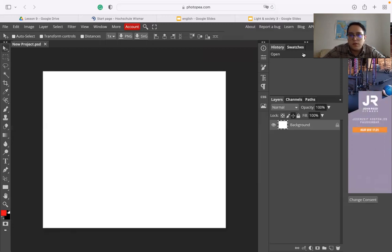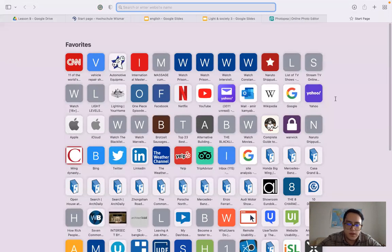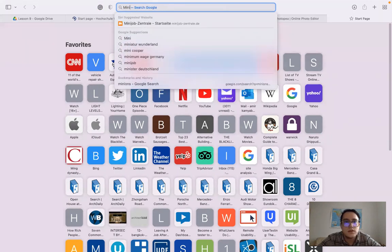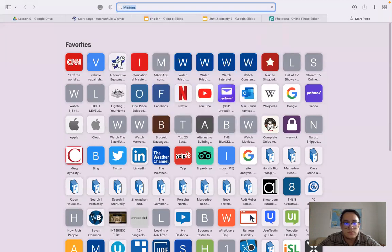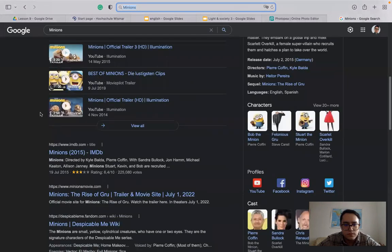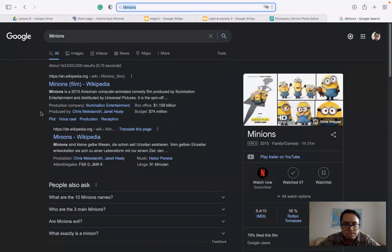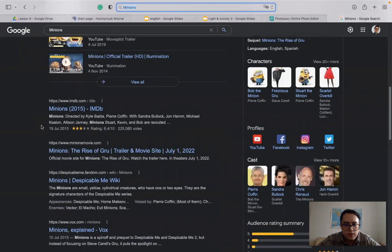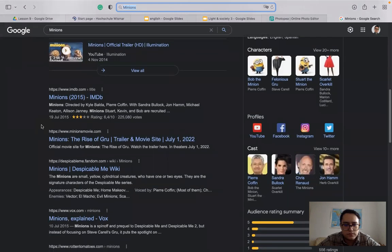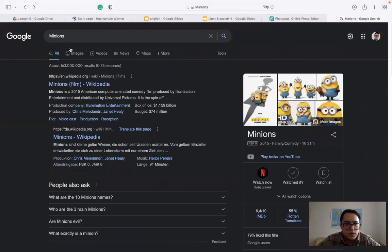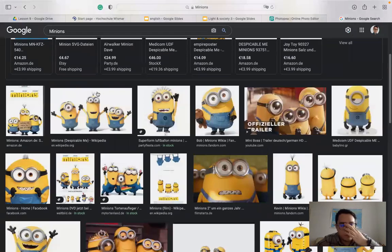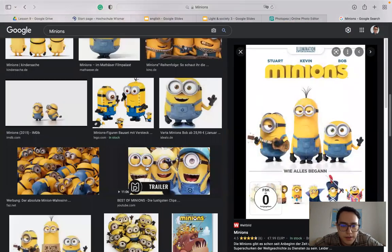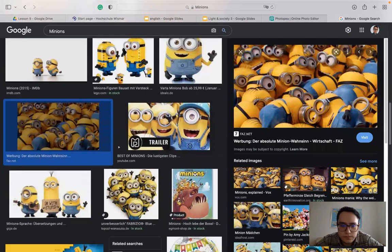All right. So we can use Google to help us also. Let's search minions, for example. So you can go to the images. See the minions. So you can see there are some photos, there are some posters here. We can get inspired by them. There are some posters here.